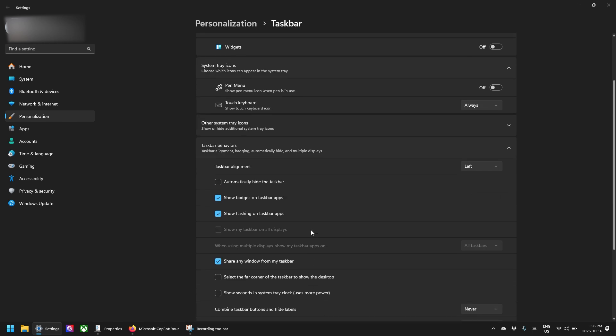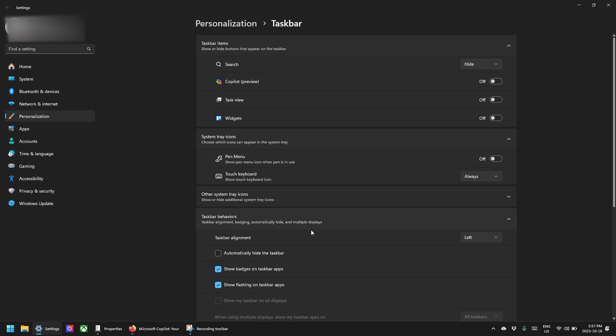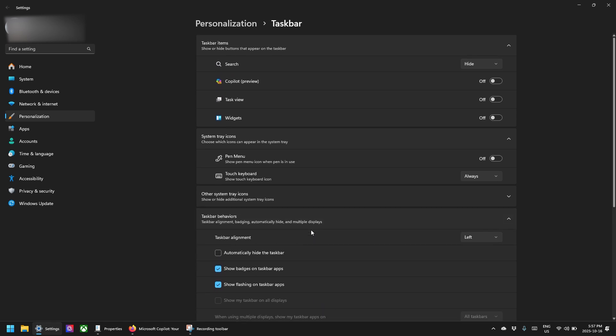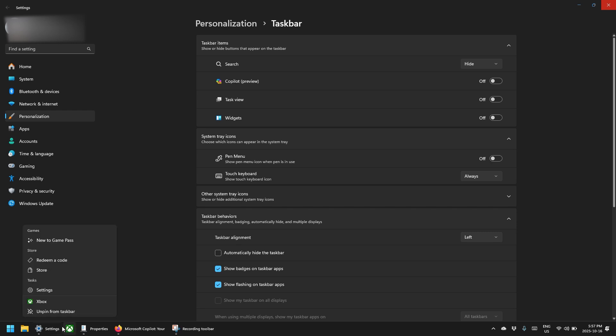So those are a few customizations that you can do out of the box in Windows 11. But another thing that's important is you can right click on any app here that you don't want pinned and just say unpin from taskbar. I'm not using the Xbox app on here, I can just unpin that.